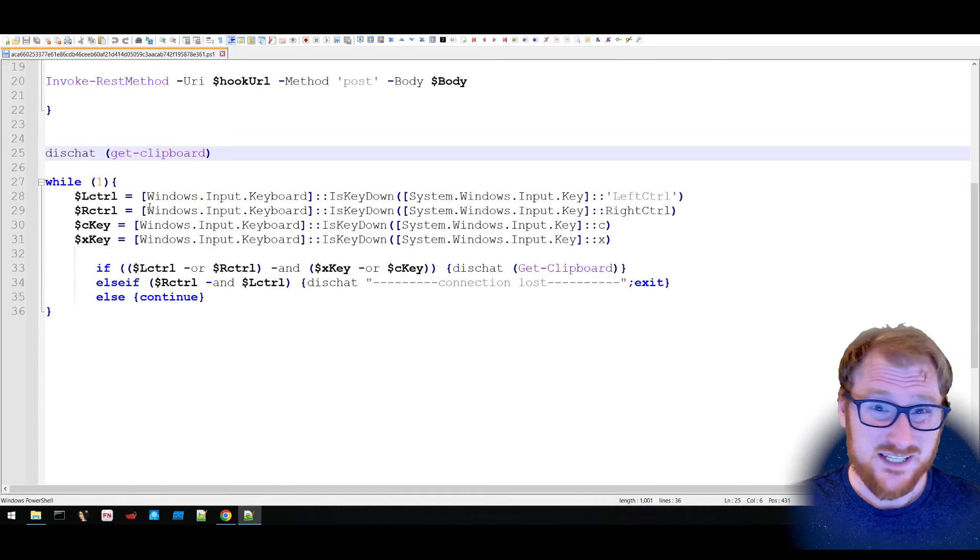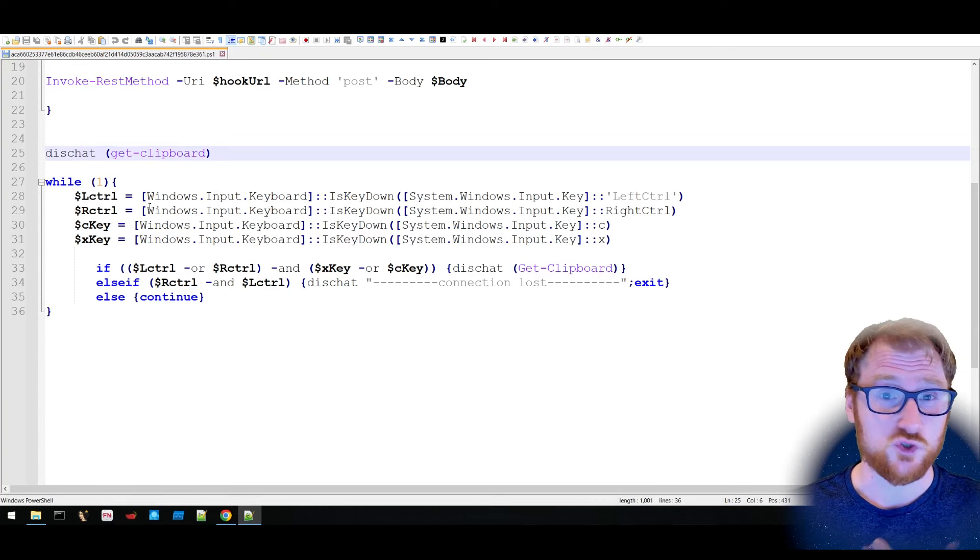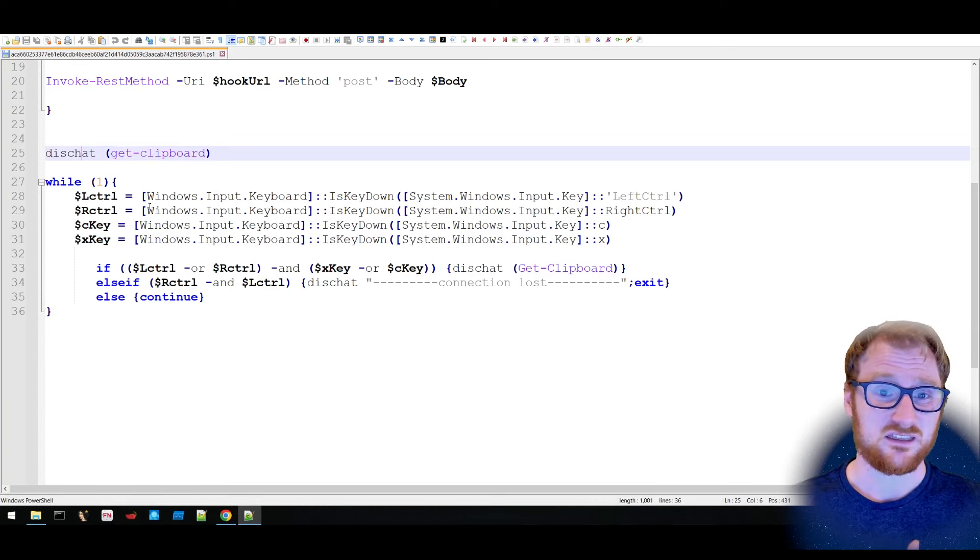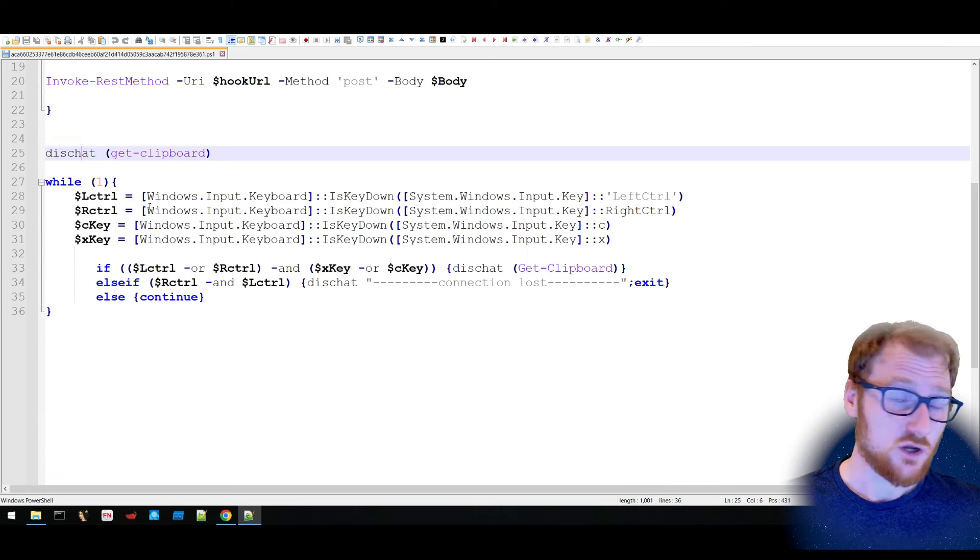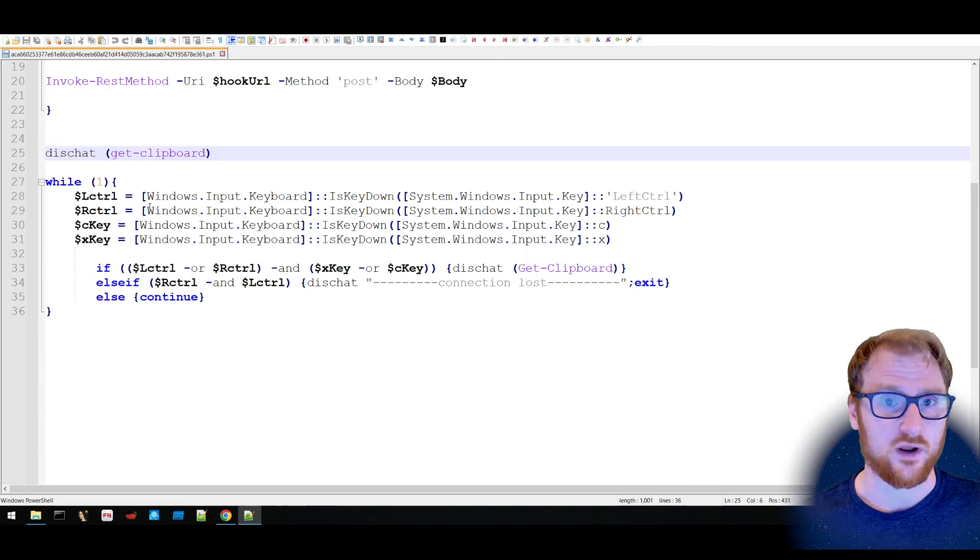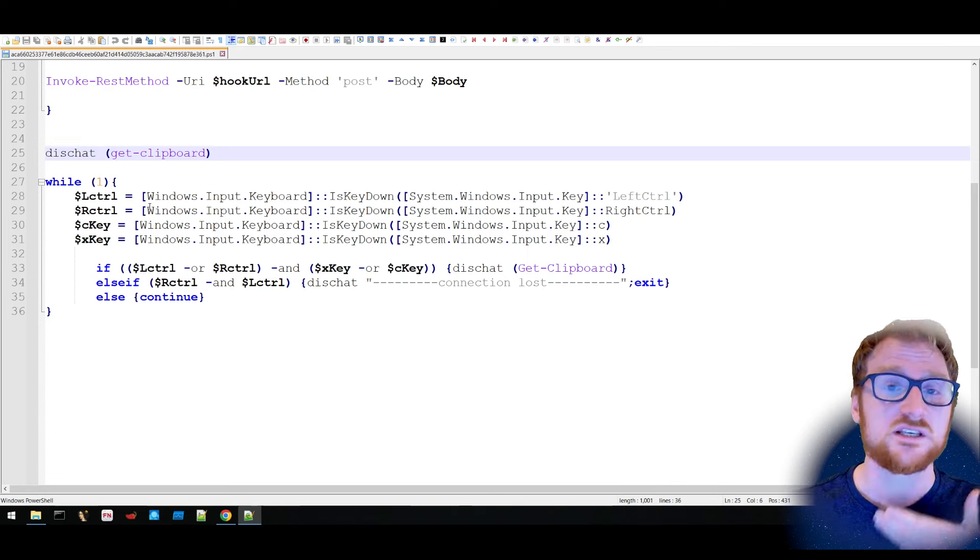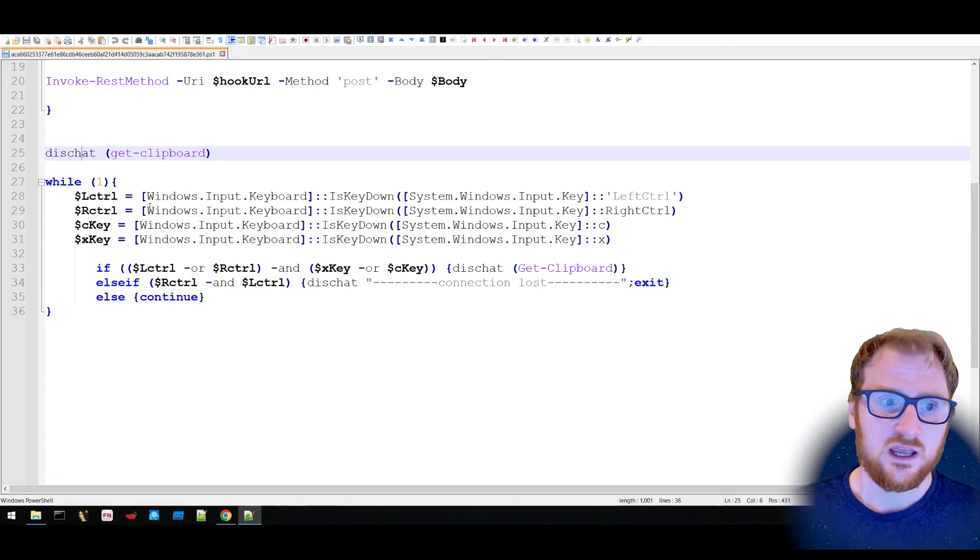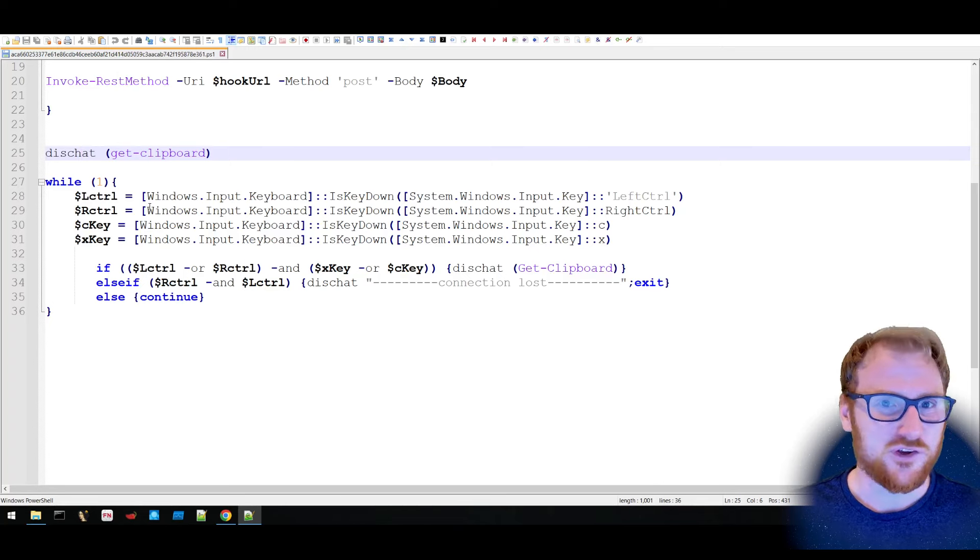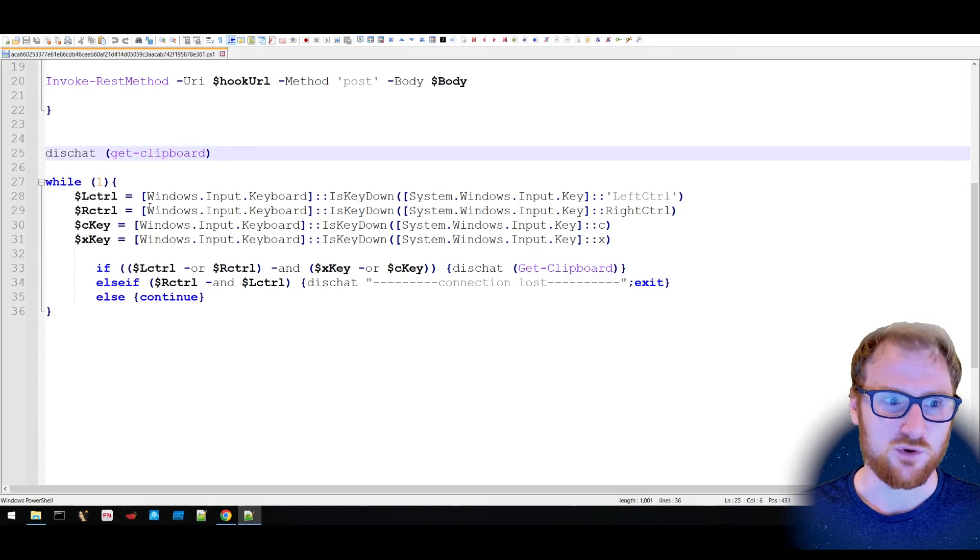Then, while 1, which basically means while true, and considering there's nothing to define it not as true, it will always be running. So while this is running, it's defining a few different variables.